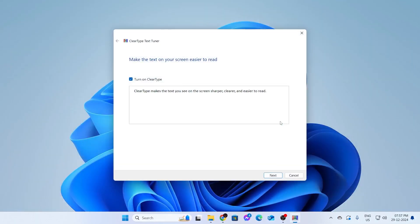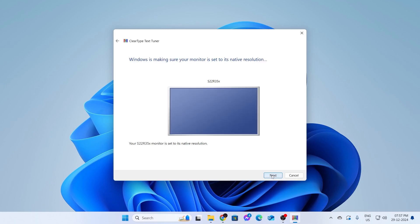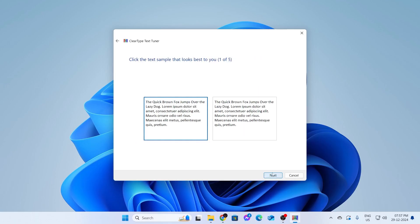And Clear Type Tuner is basically tuning the text on your screen to make them look better. So just make sure you have selected it and click on Next. Then it will select your monitor and it will set your monitor to the native resolution. Click on Next again.